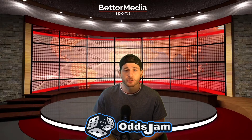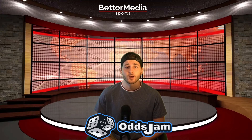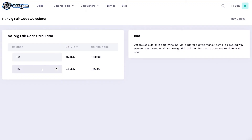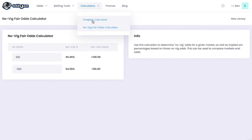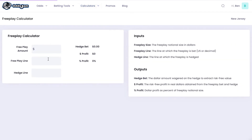In addition to their arbitrage calculator, they also have a Novig calculator and a free bets calculator. As you can see here, this is very useful for converting your free bets so that you know what you are getting. And even if you wanted to hedge, you can see that here as well.